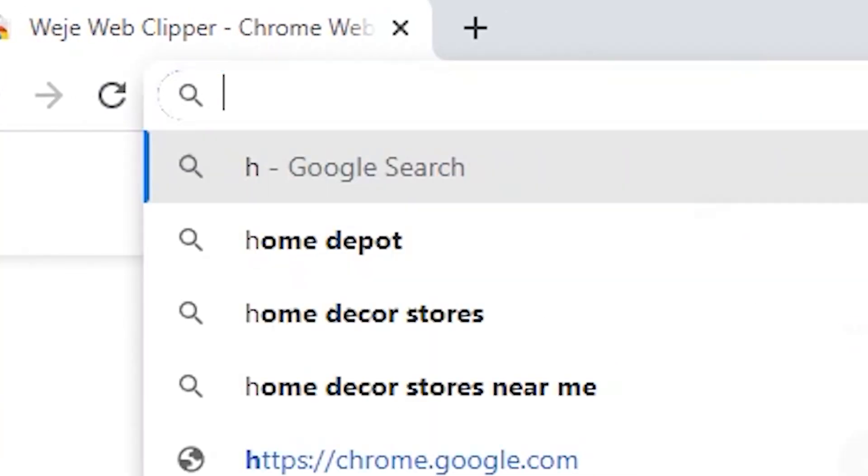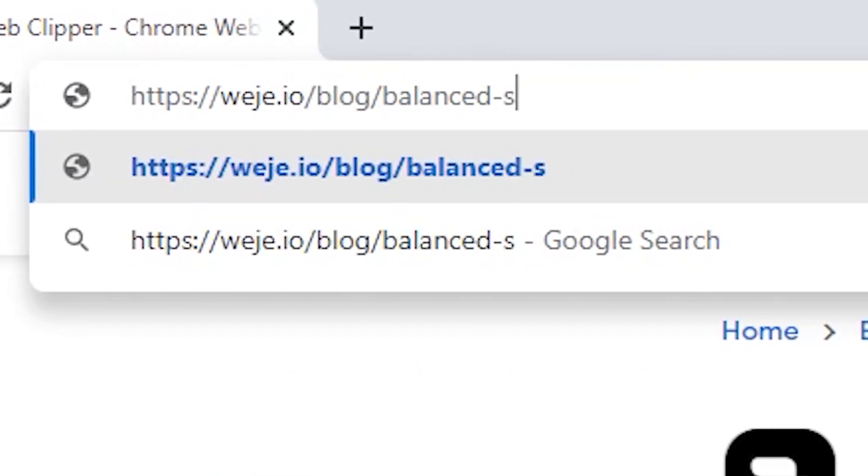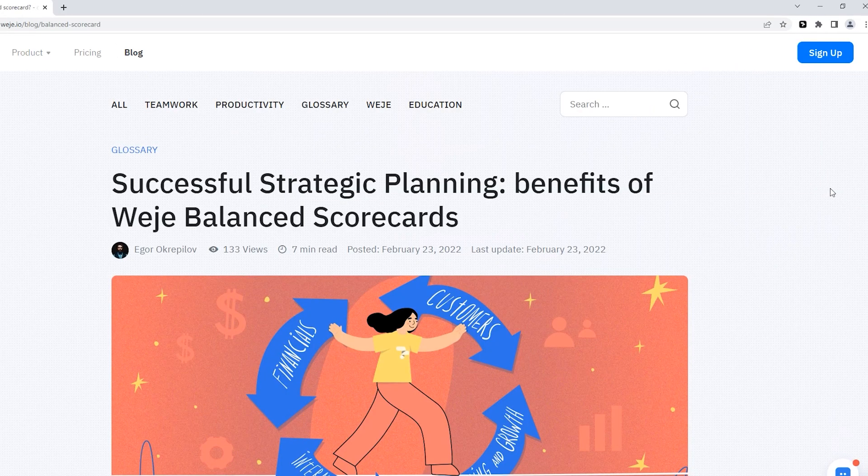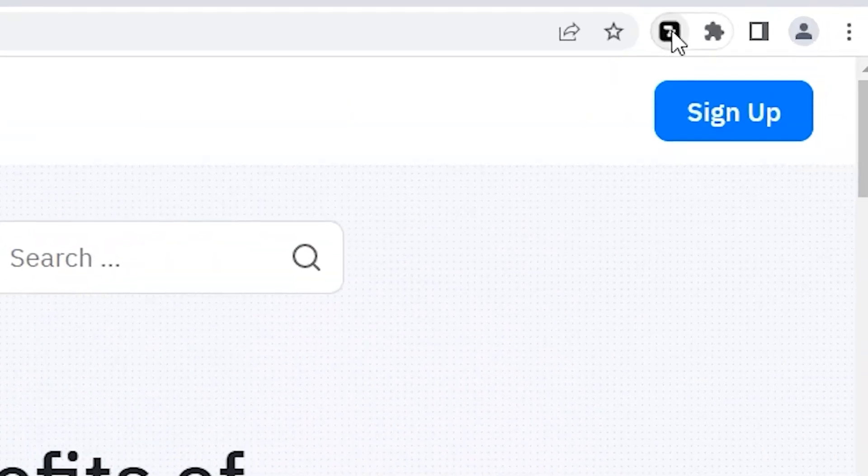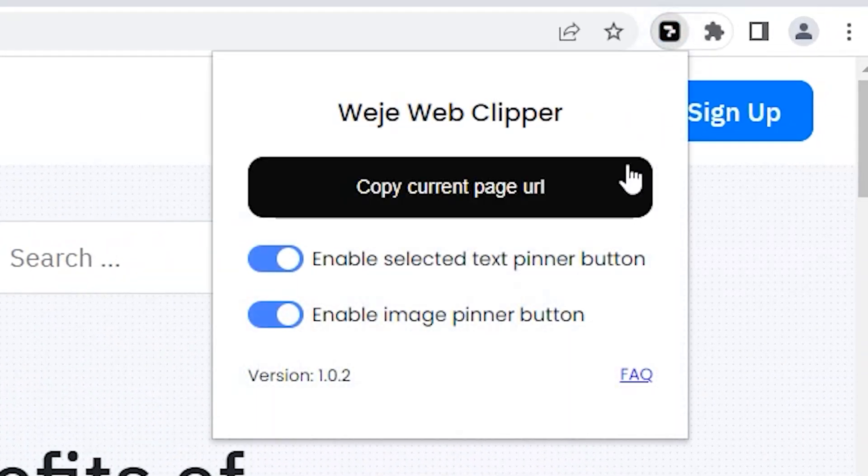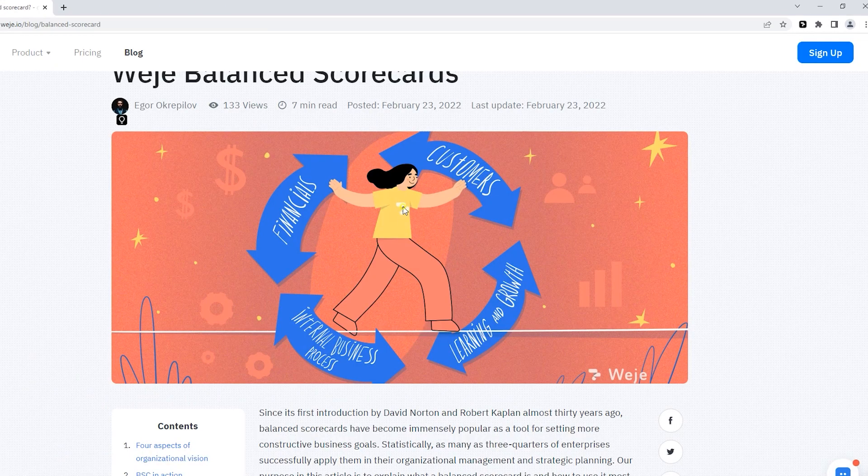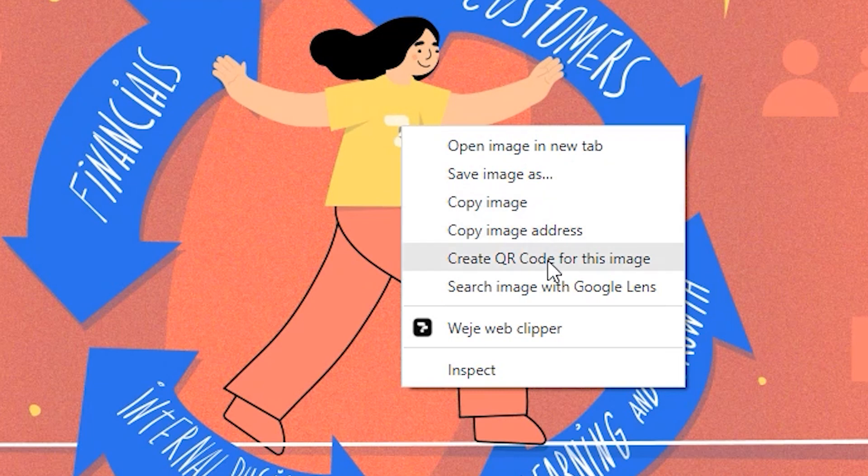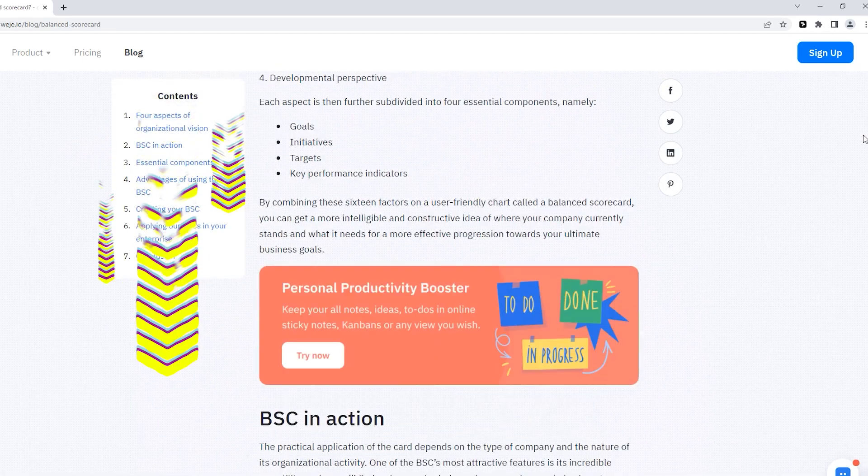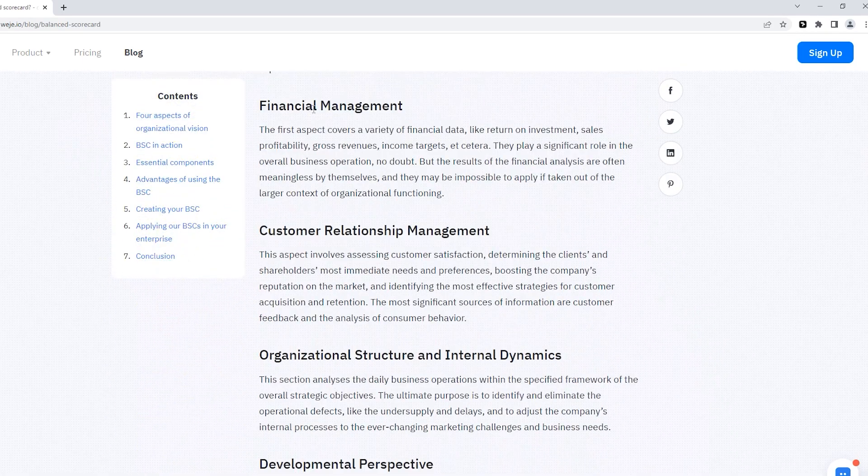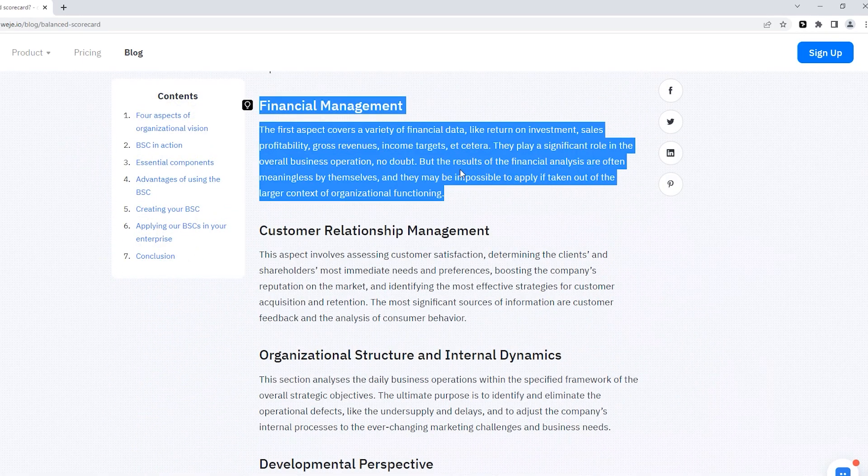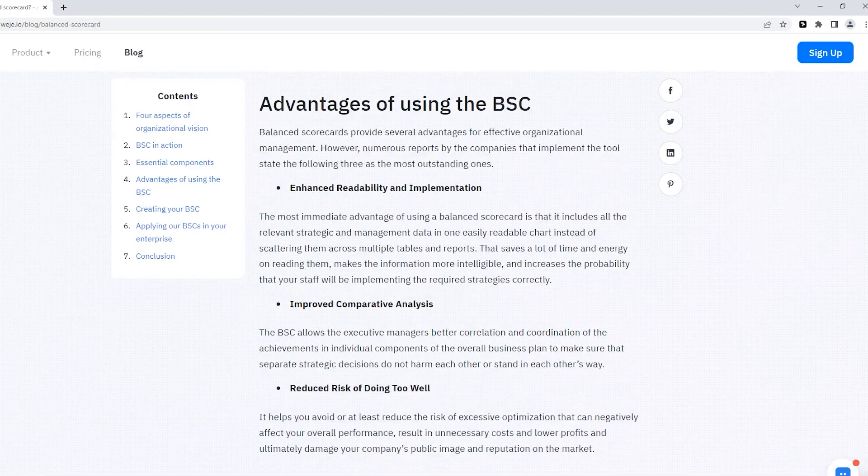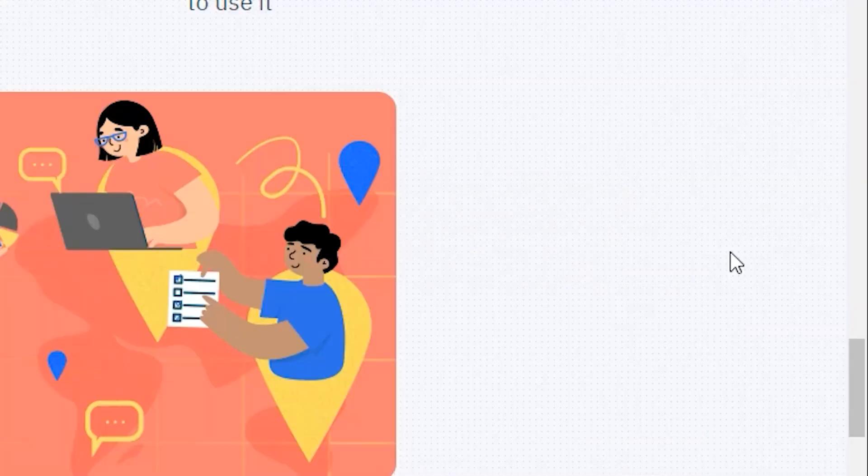Go to the website from which you want to save information and use the extension to copy a link to that page, a single image, a snippet of text or internal links.